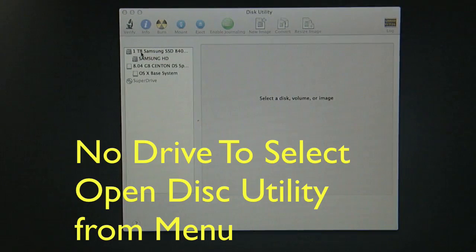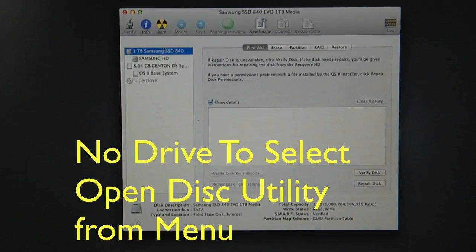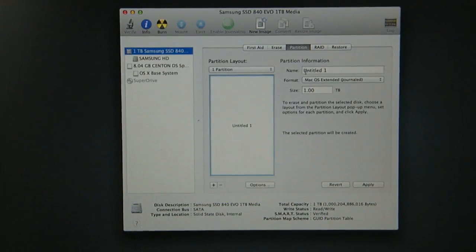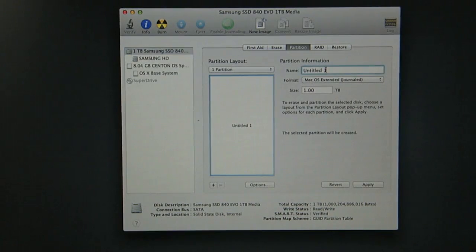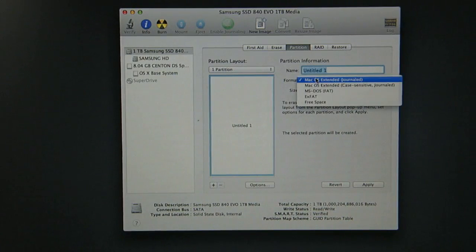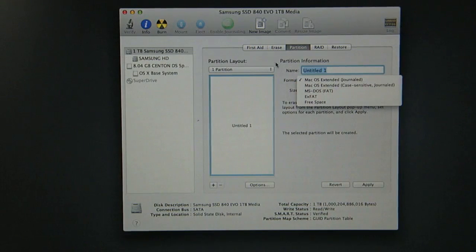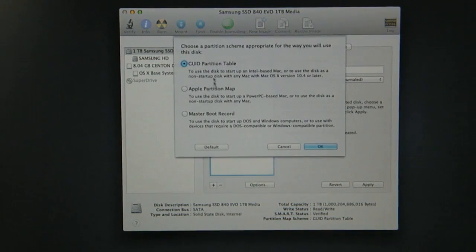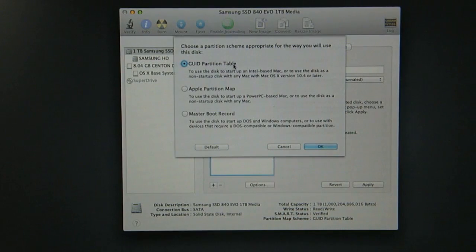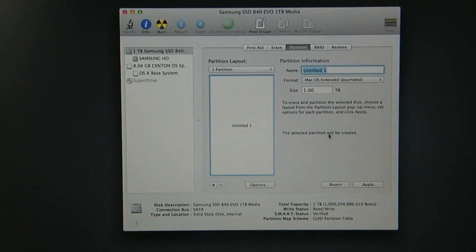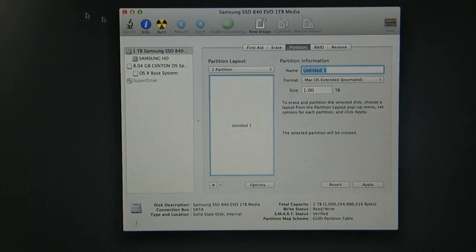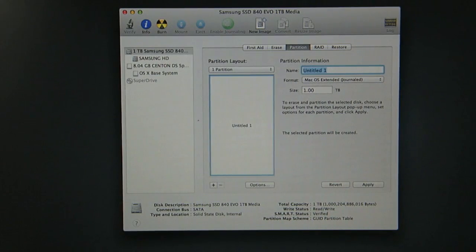You have to pick the drive, the Samsung drive, and then you have to title it whatever you like to title it. Mac OS Extended Journaled. And you have to go down to Options and click GUID Partition Table. Hit OK and then you hit Apply. Once you do that, then you exit out of Disk Utilities.